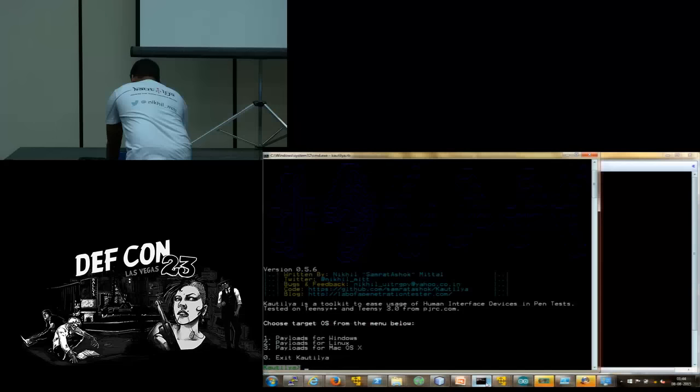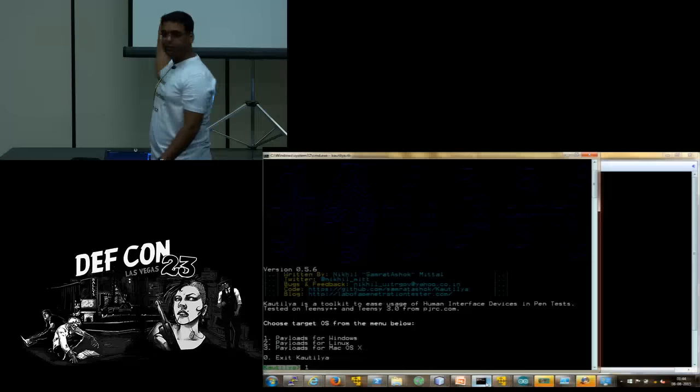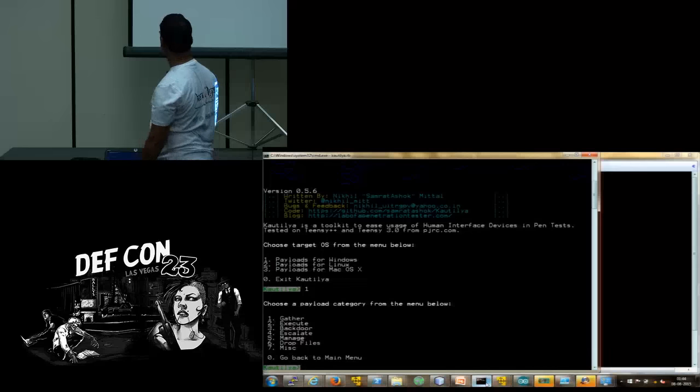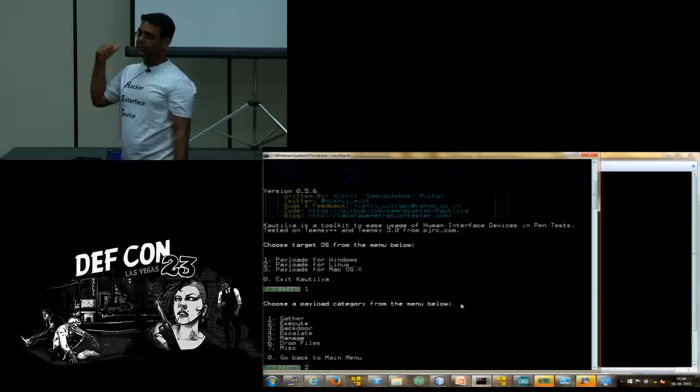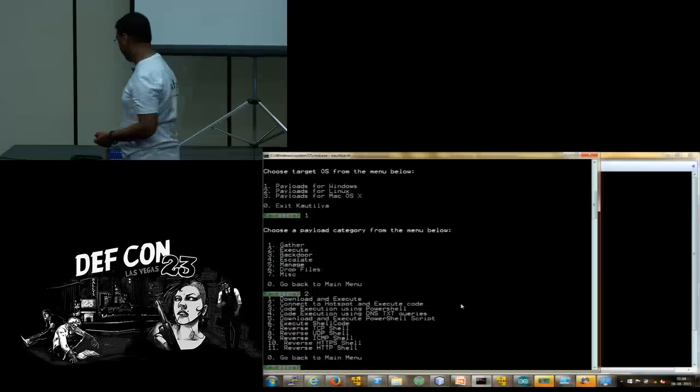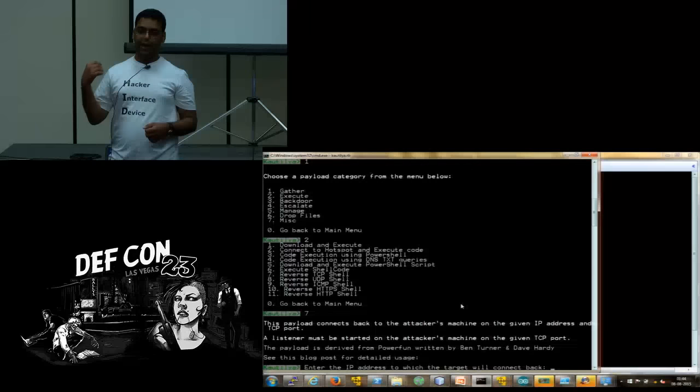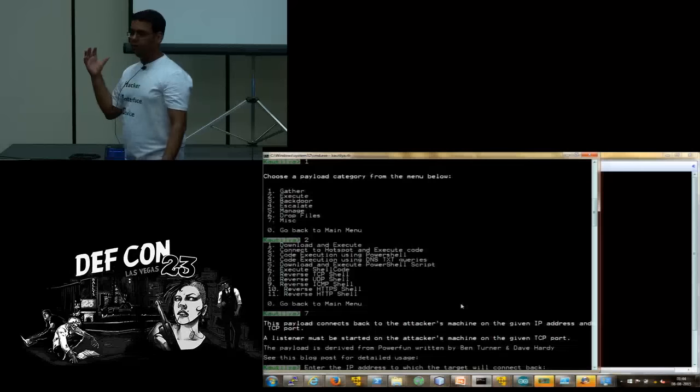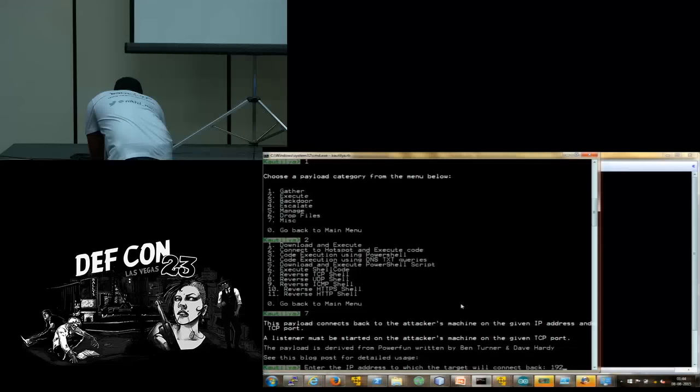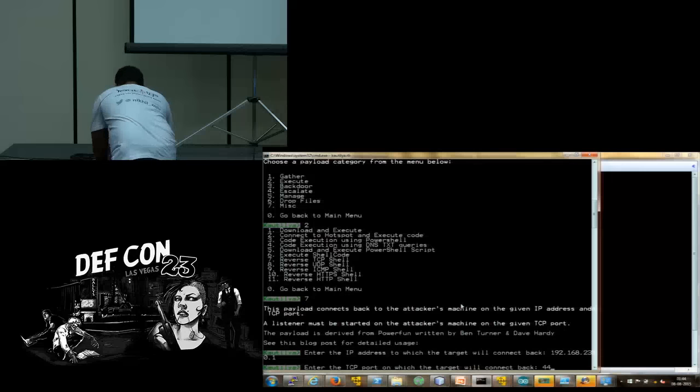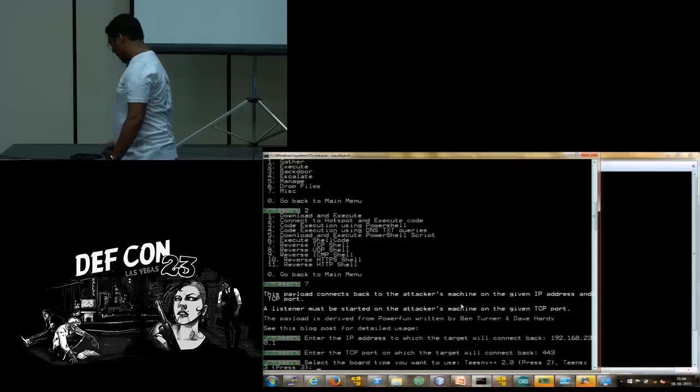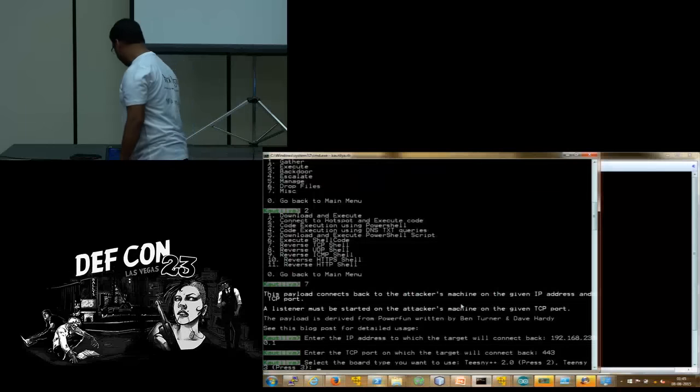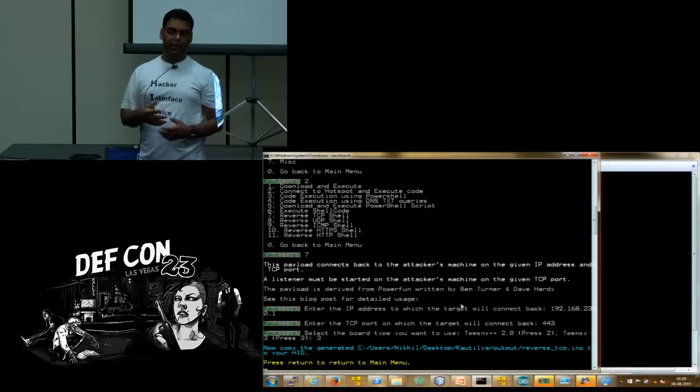Kautilya has a really old school GUI. You have to enter your options like this. Is it visible to the back? Yes. Then, the shells are in the execute category. We press 2. Then, we have 11 options for shells. Let's use a reverse TCP, which is the 7th one. It shows a small help and options you can enter. Right now, it is asking for the IP address to which the reverse shell will connect back. And now, the port. So, let's use 443 because it is generally allowed through the firewalls.